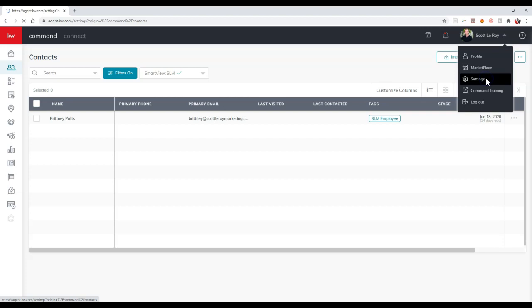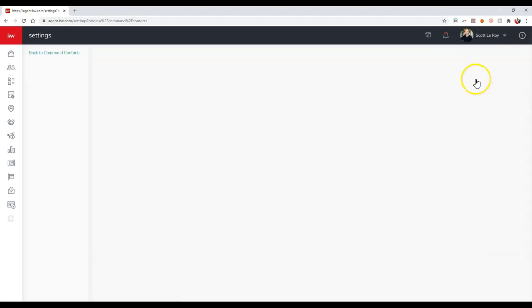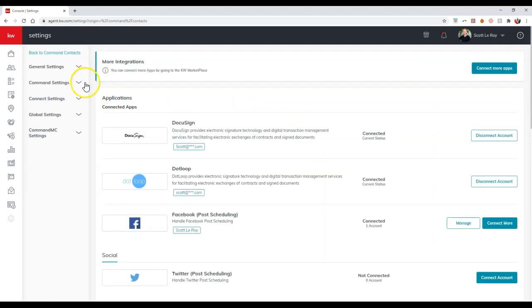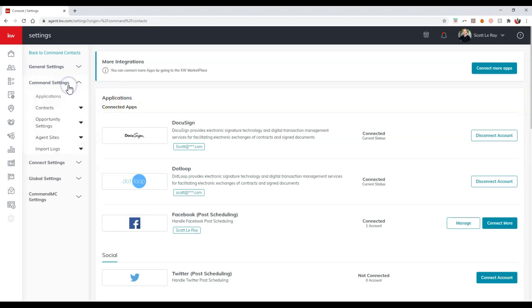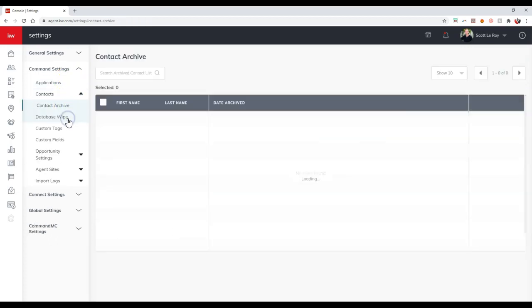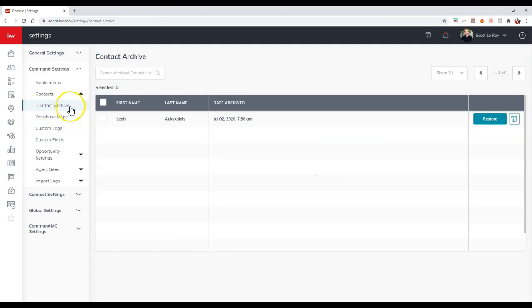Once I click on the settings option, it's going to take me to the back end of our command settings and I can select command settings actually. Once I do that, I can select the contacts option and select contact archive. I'm going to click on this and if you notice, here's the archive contact.